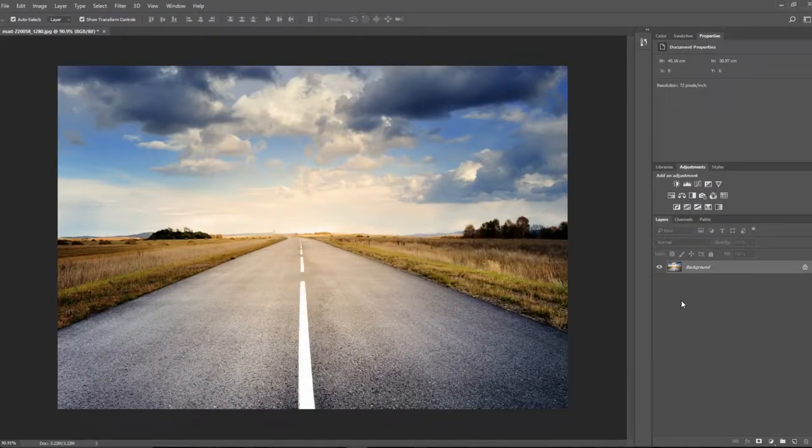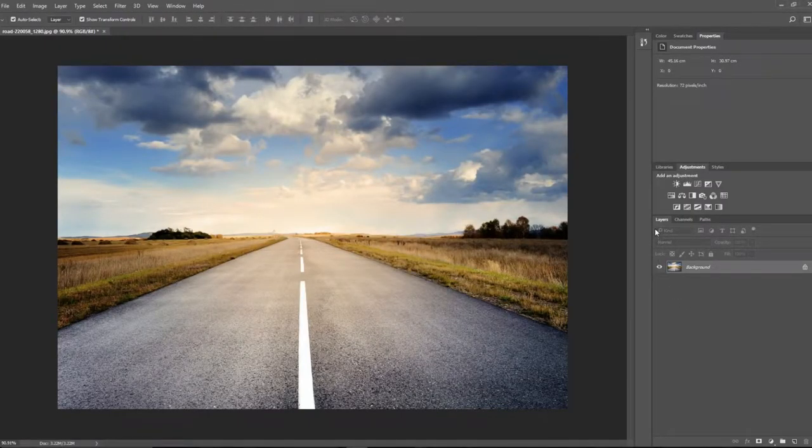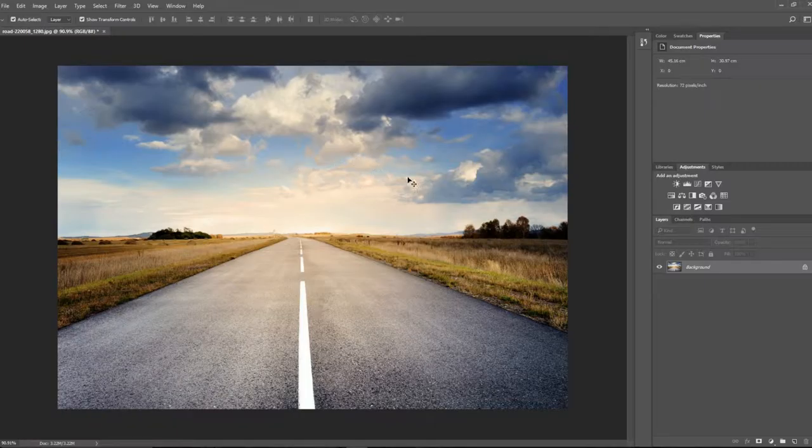Okay, so today we're going to be creating this sunny scene into a rainy scene.